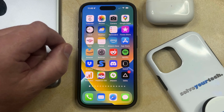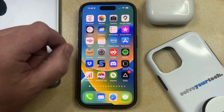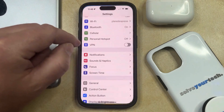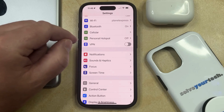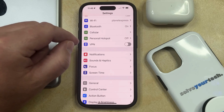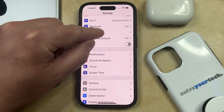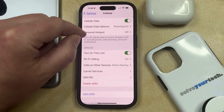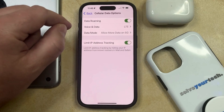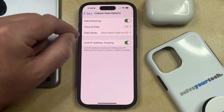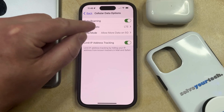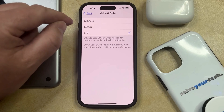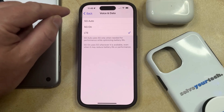So with that being said, to turn on 5G on your iPhone 15, you can open the Settings app. You can then select the Cellular or Mobile Data option in the top section of this menu, and then you can choose Cellular Data Options. Now you just need to choose the Voice and Data option here, and then you can choose 5G Auto or 5G On.